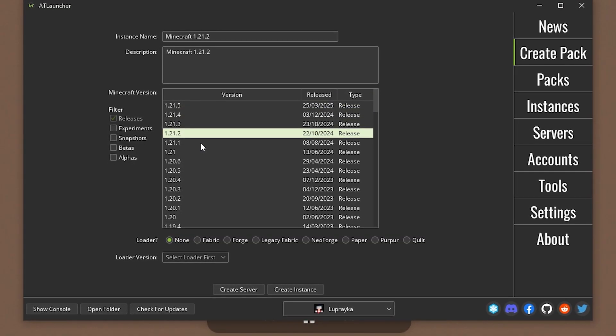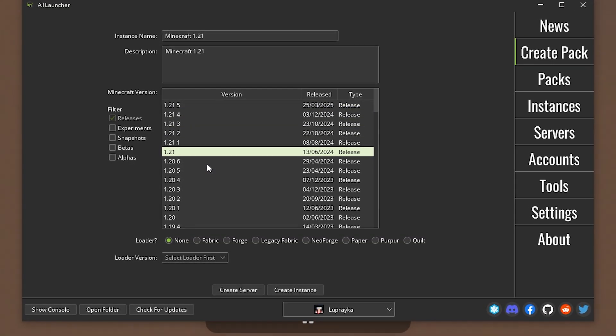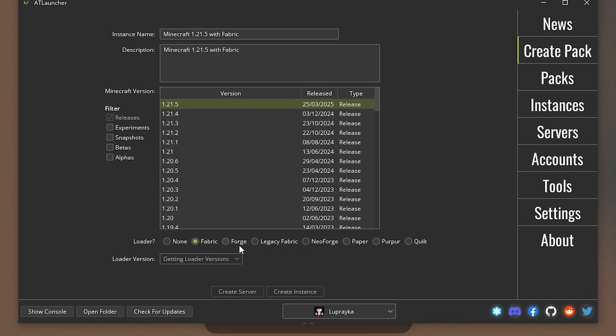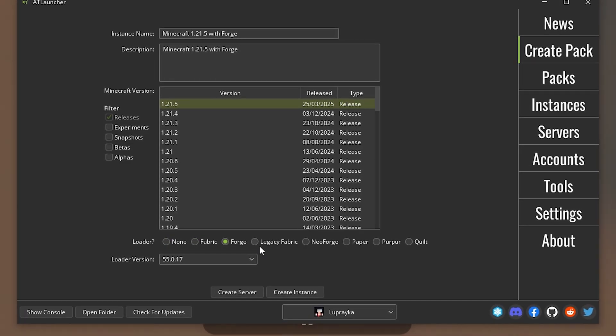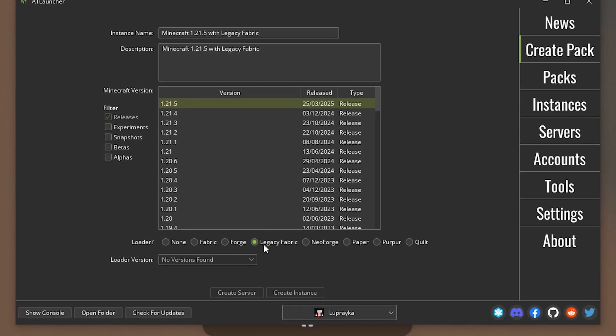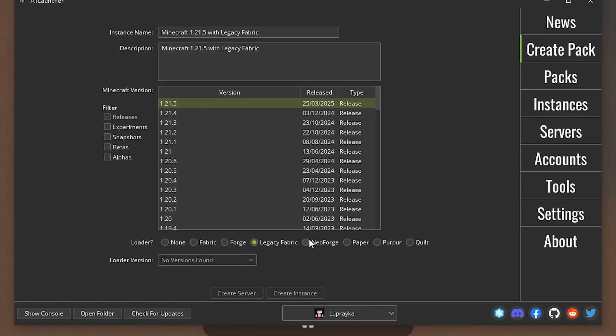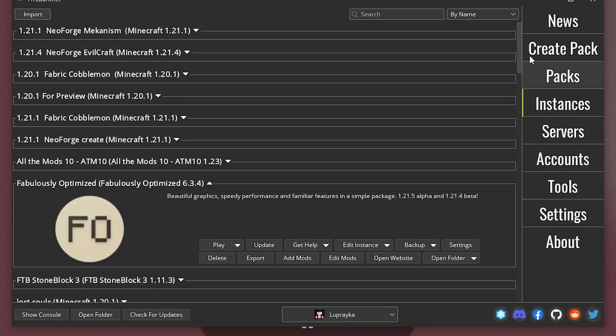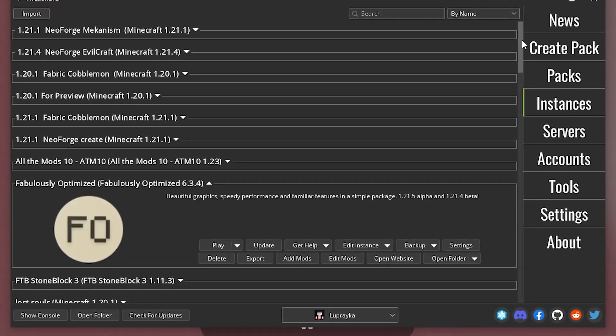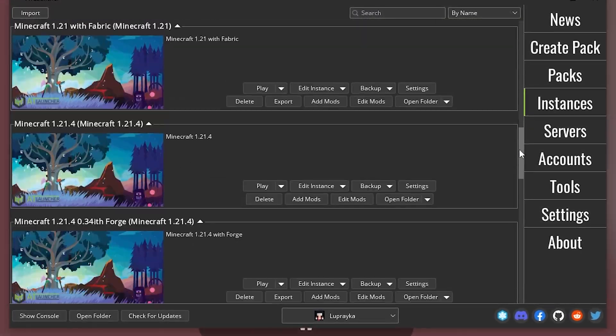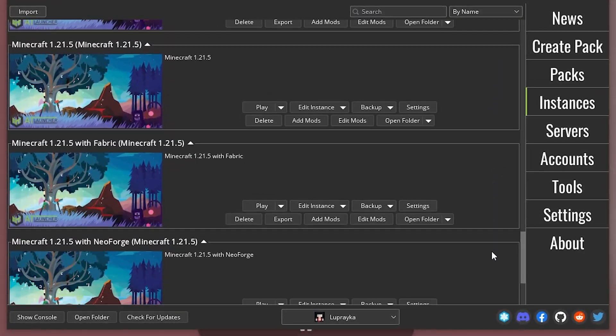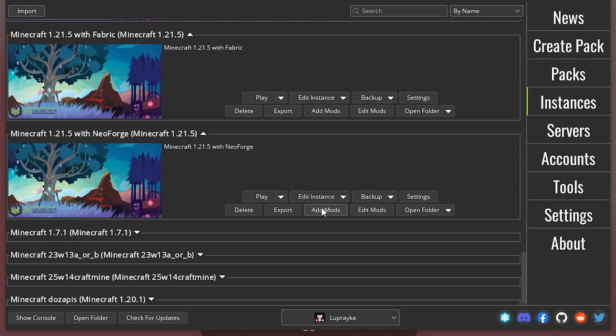Here you can choose the version of Minecraft you want to play on, and choose whether you want to play with Fabric Forge or some other loader. And just click on Create Instance. Then go to the appropriate tab. And here is our Minecraft that we have created.